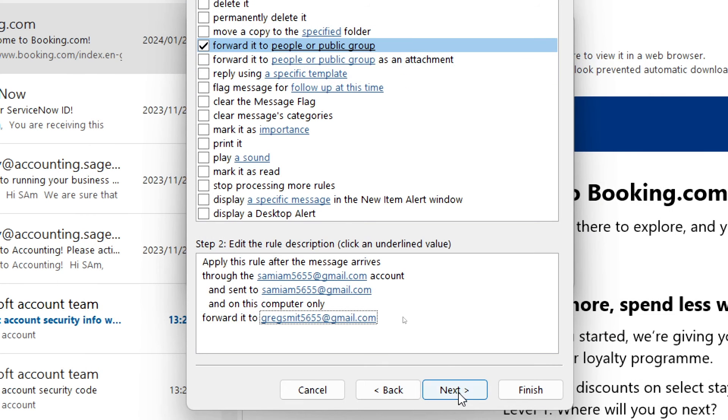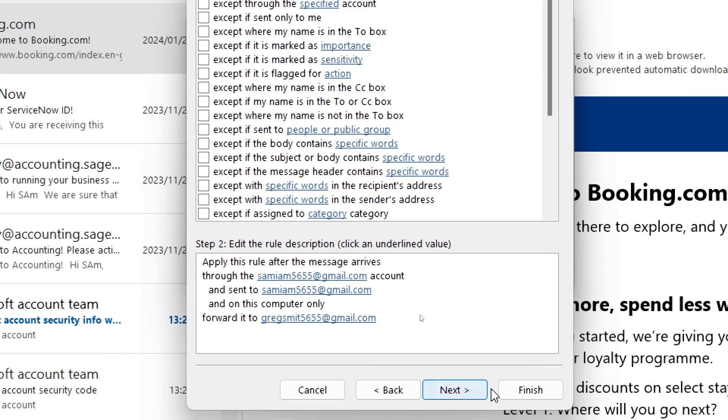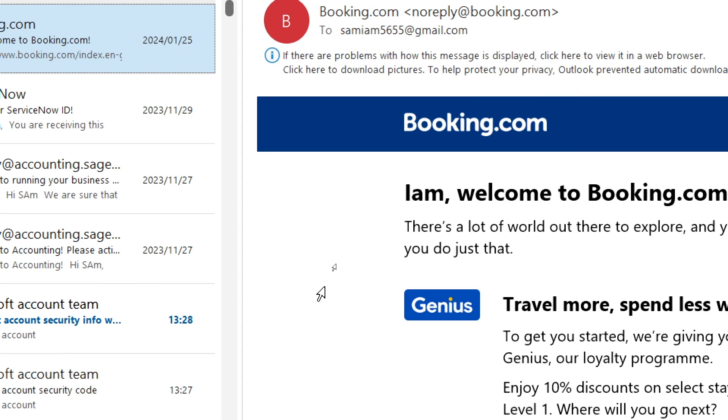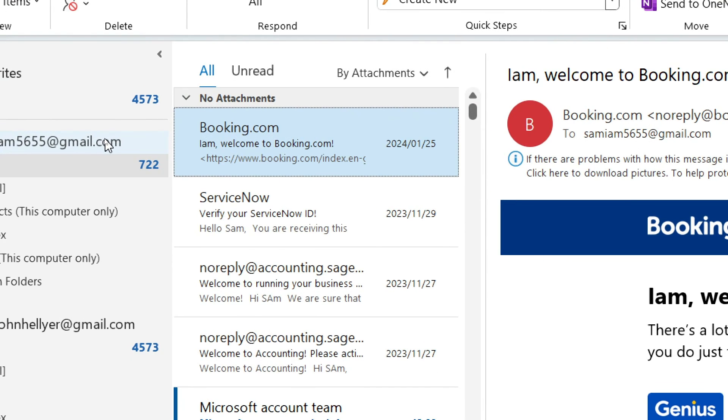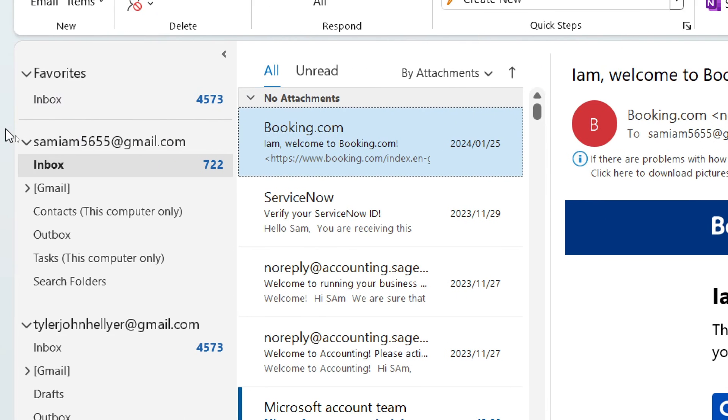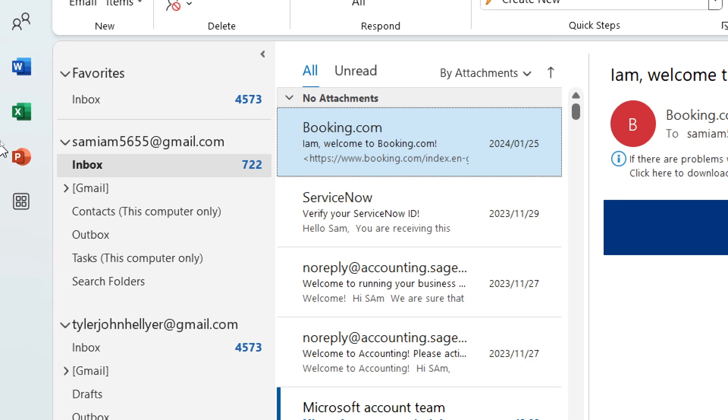We're going to tap on finish and we are now complete. Now every time an email comes into this specific email address it will be forwarded to the one that we selected earlier on.